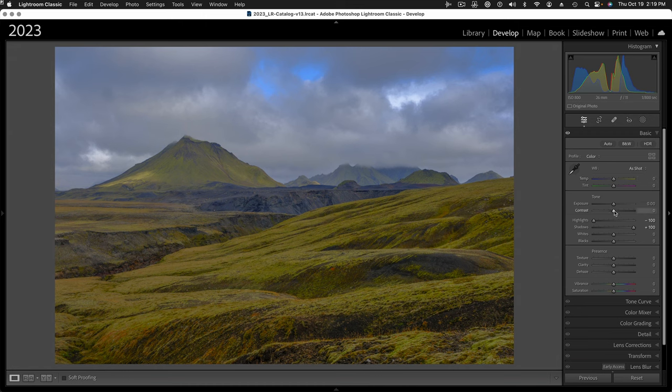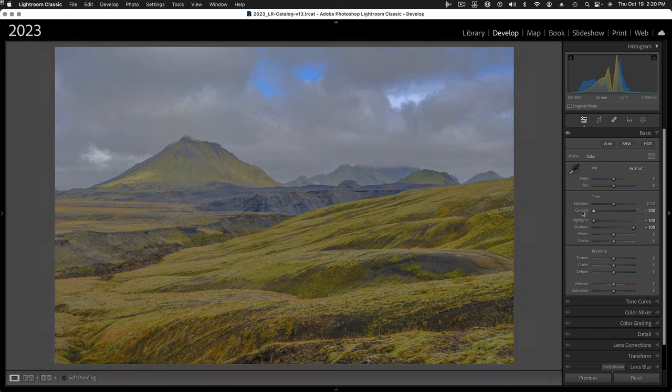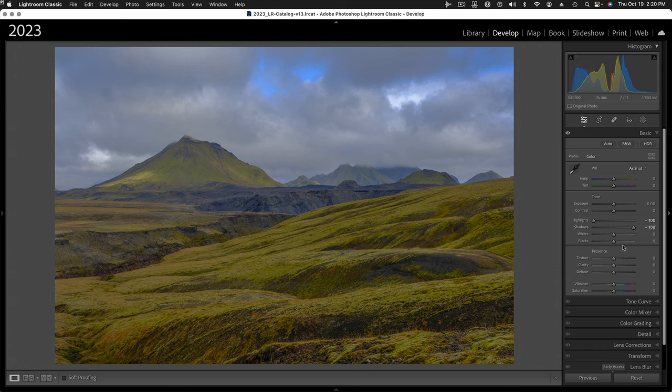That again opens up the shadow detail and flattens the overall contrast, but it's doing it from the ends instead of using the contrast slider, which would decrease the contrast starting with the middle of the histogram. I'm not doing that. I'm bringing the highlights down and opening up the shadows.